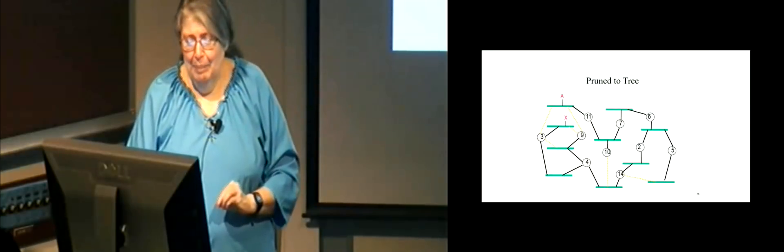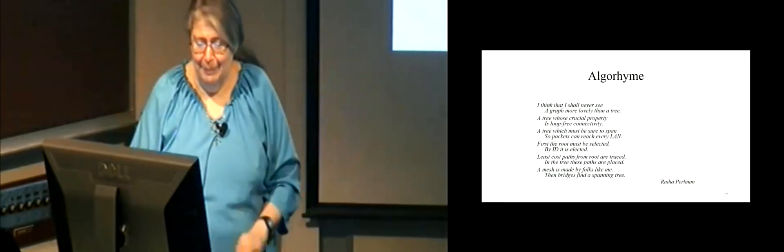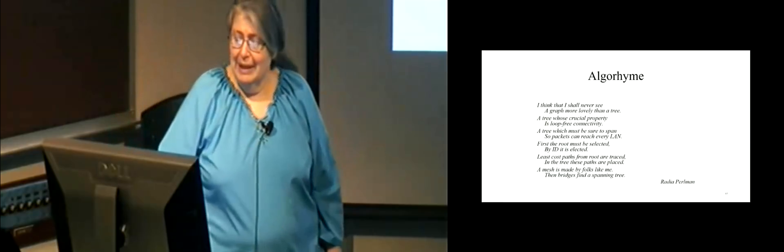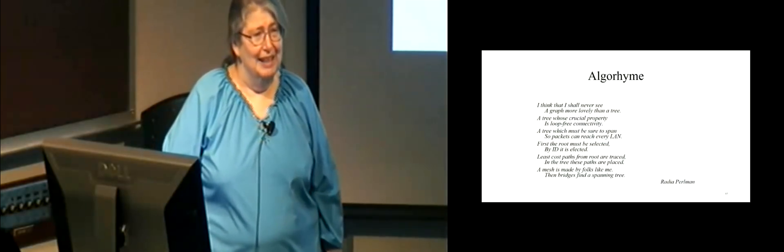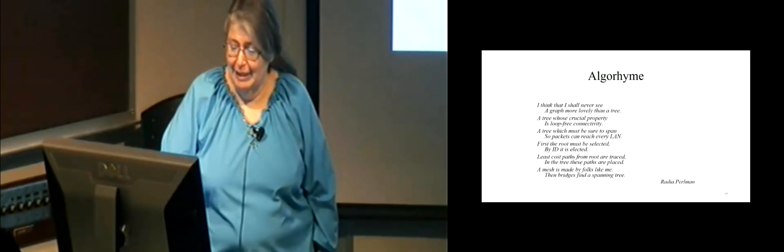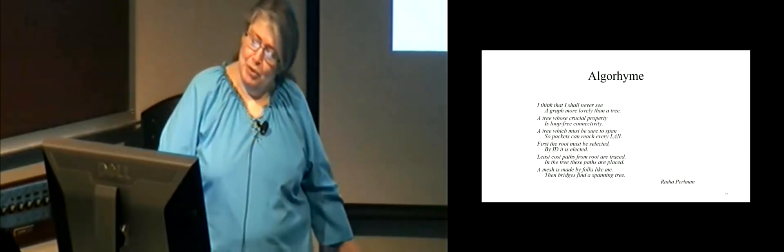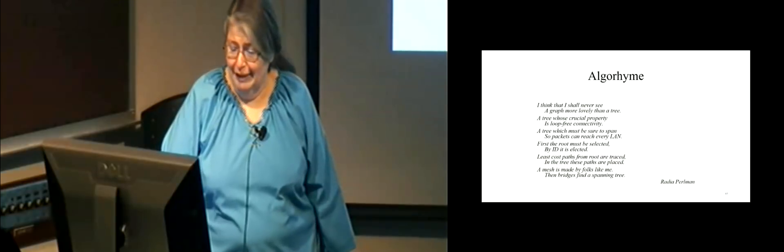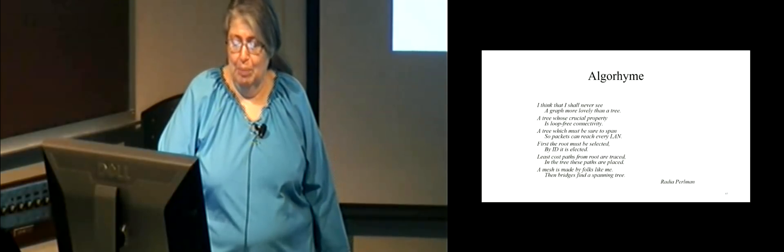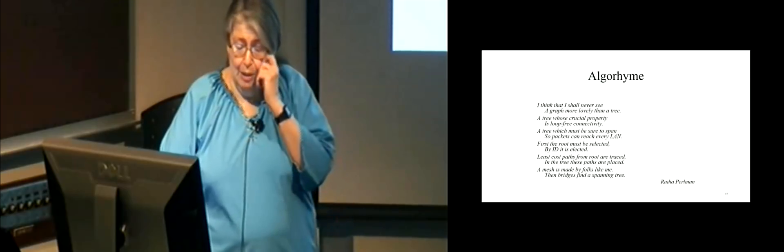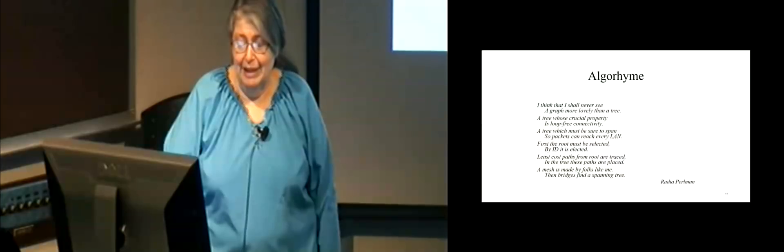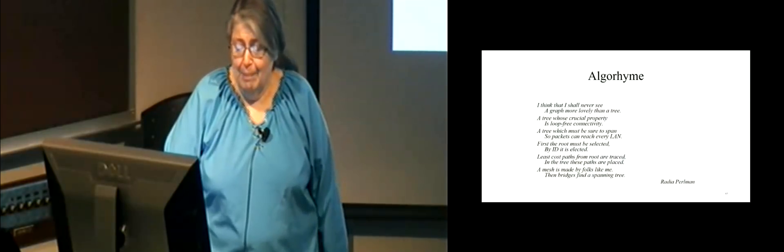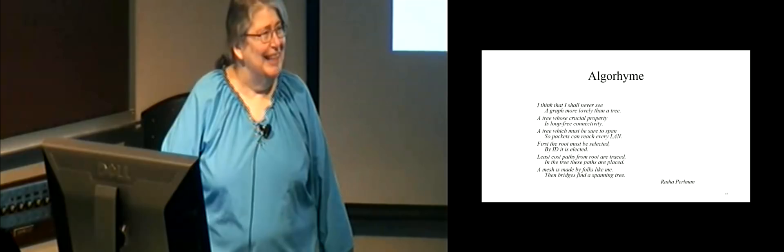So the poem is called Algorhyme, because every algorithm should have an Algorhyme. So the poem is, I think that I shall never see a graph more lovely than a tree, a tree whose crucial property is loop-free connectivity, a tree which must be sure to span so packets can reach every LAN. First, the root must be selected. By ID, it is elected. Least cost paths from root are traced. In the tree, these paths are placed. A mesh is made by folks like me, then bridges find a spanning tree.